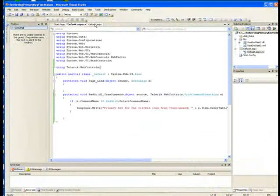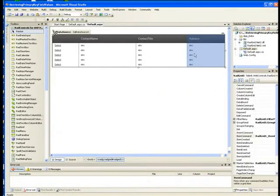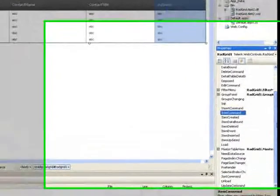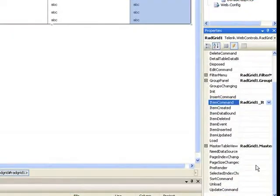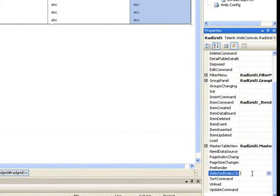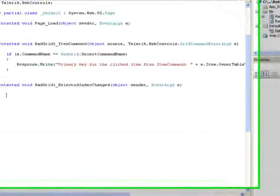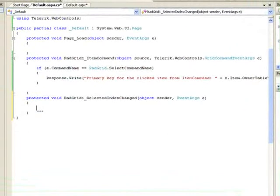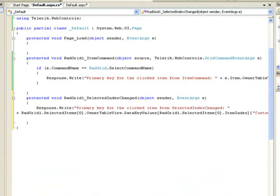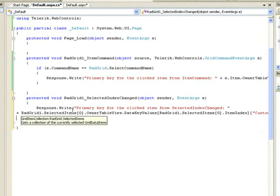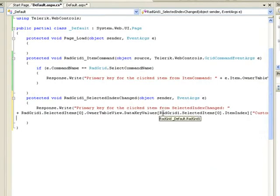The other thing we're going to do is hook up the SelectedIndexChanged command. We'll paste in a code snippet here again. It's going to do almost the same thing. It's going to write out to the response stream the SelectedIndexChanged information.